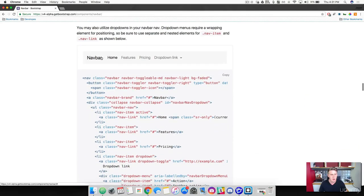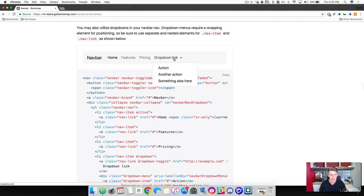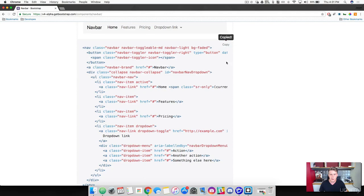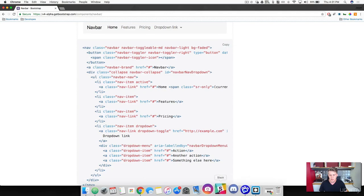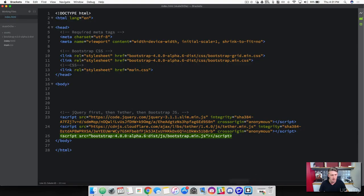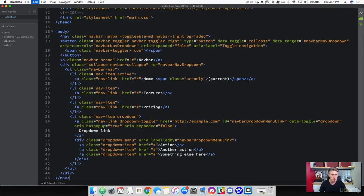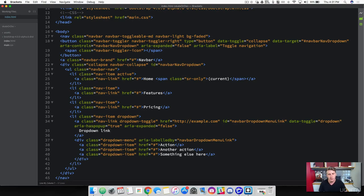And the one that we want is going to be down here. So almost the middle. It's the one that has the drop-down link here. And go ahead and click the copy button. And then head back over to brackets. And then right underneath the body tag, go ahead and paste that. Now we've got a lot of stuff going on here.